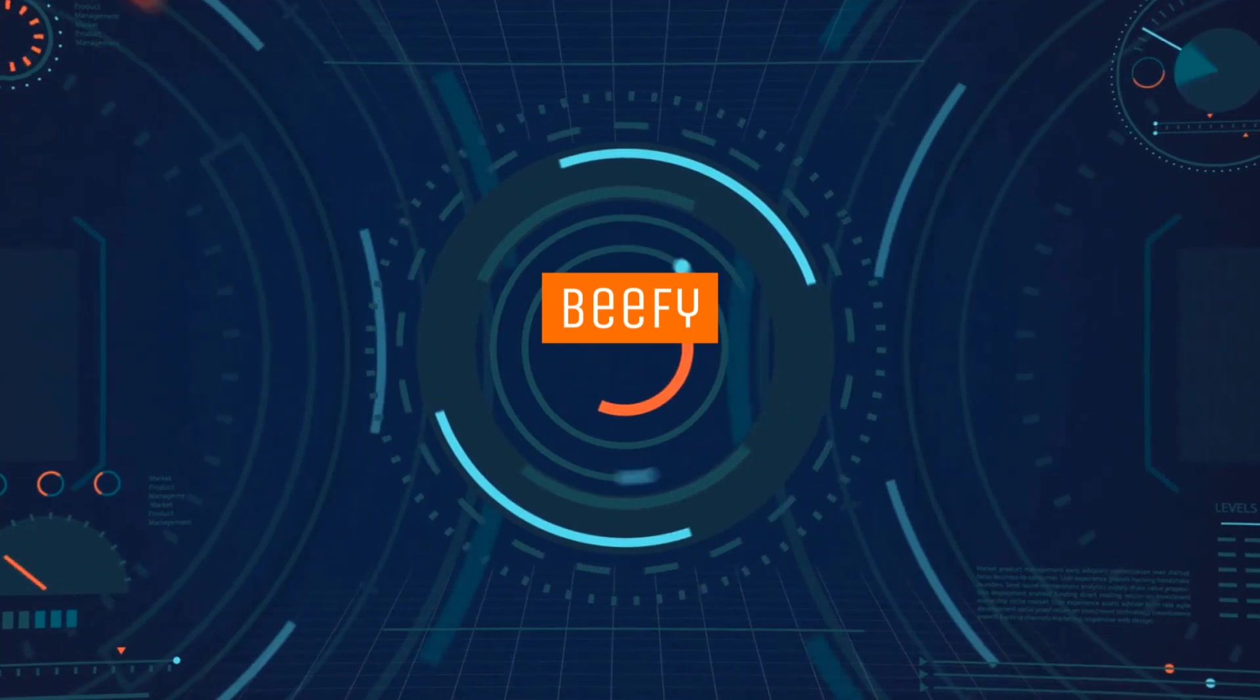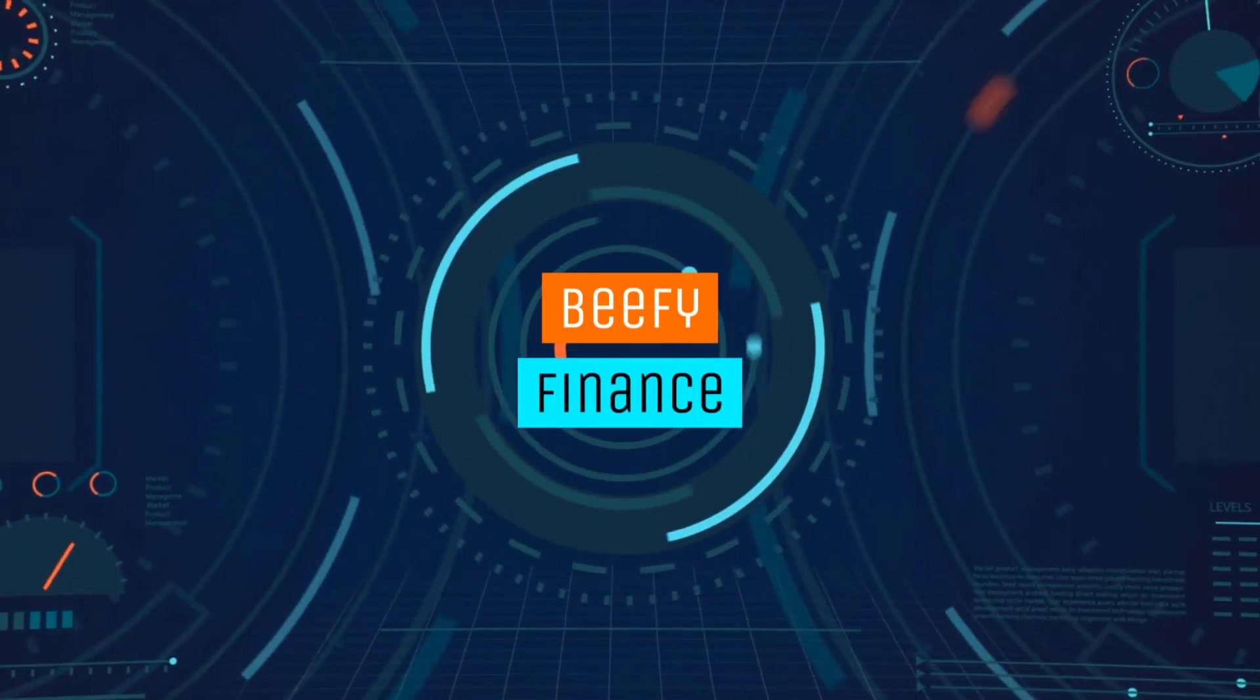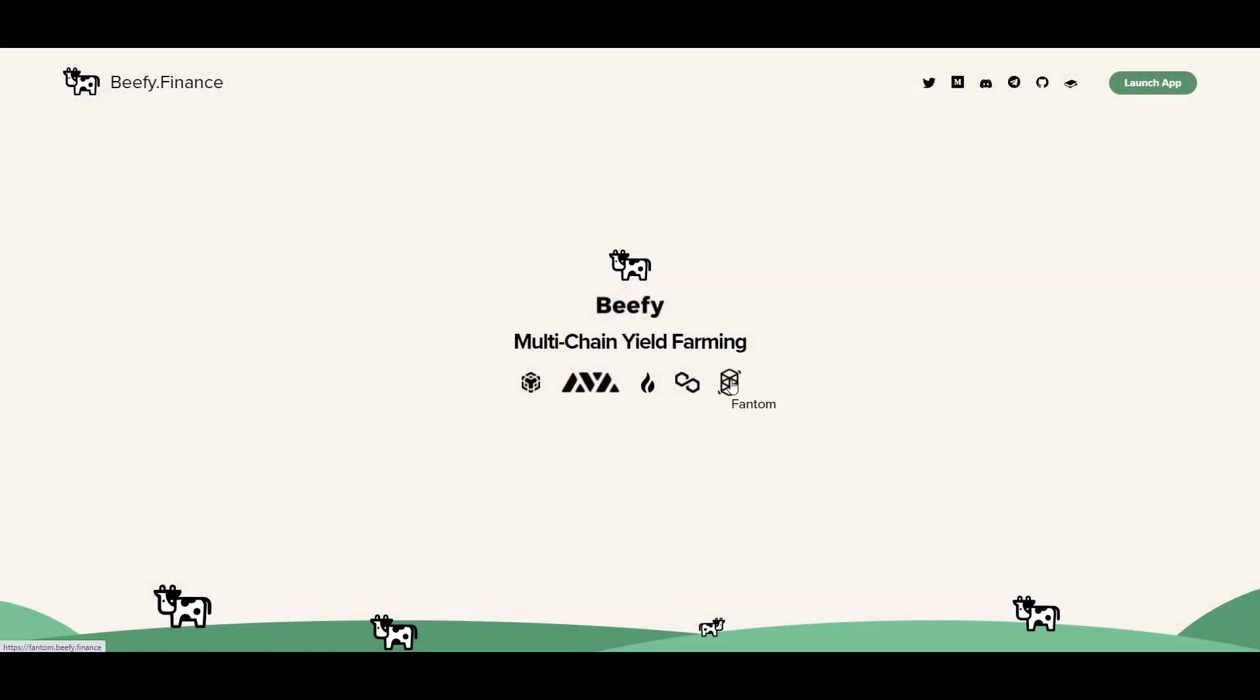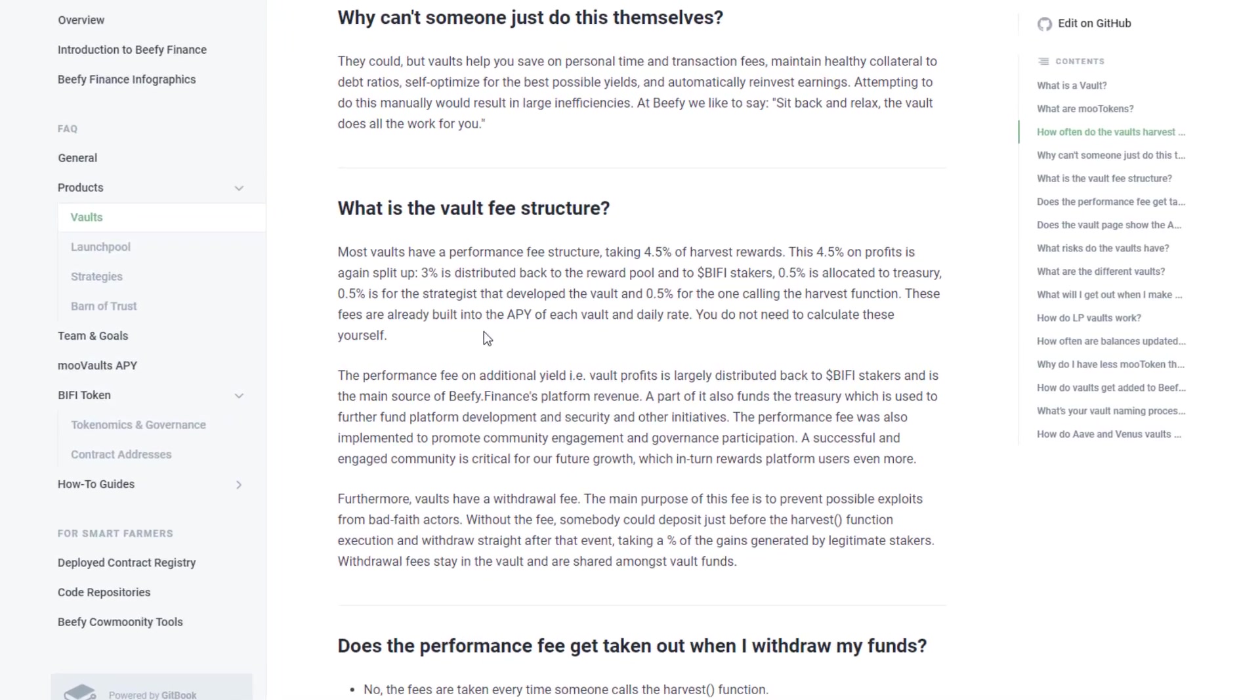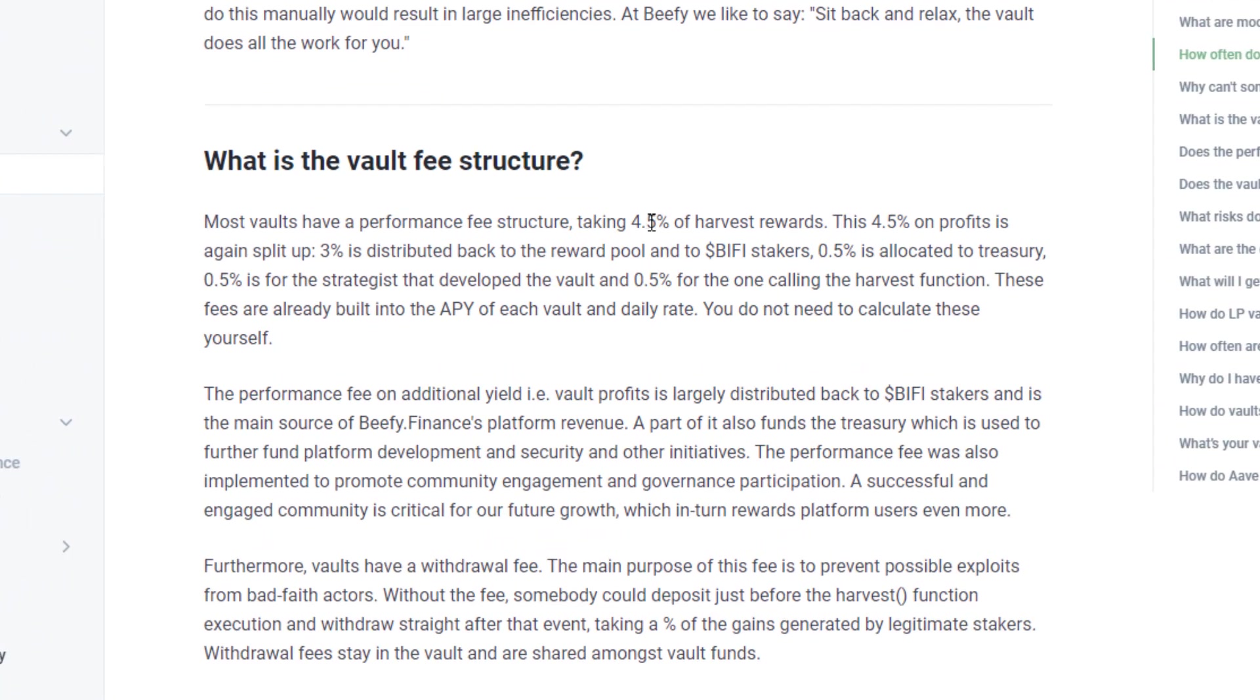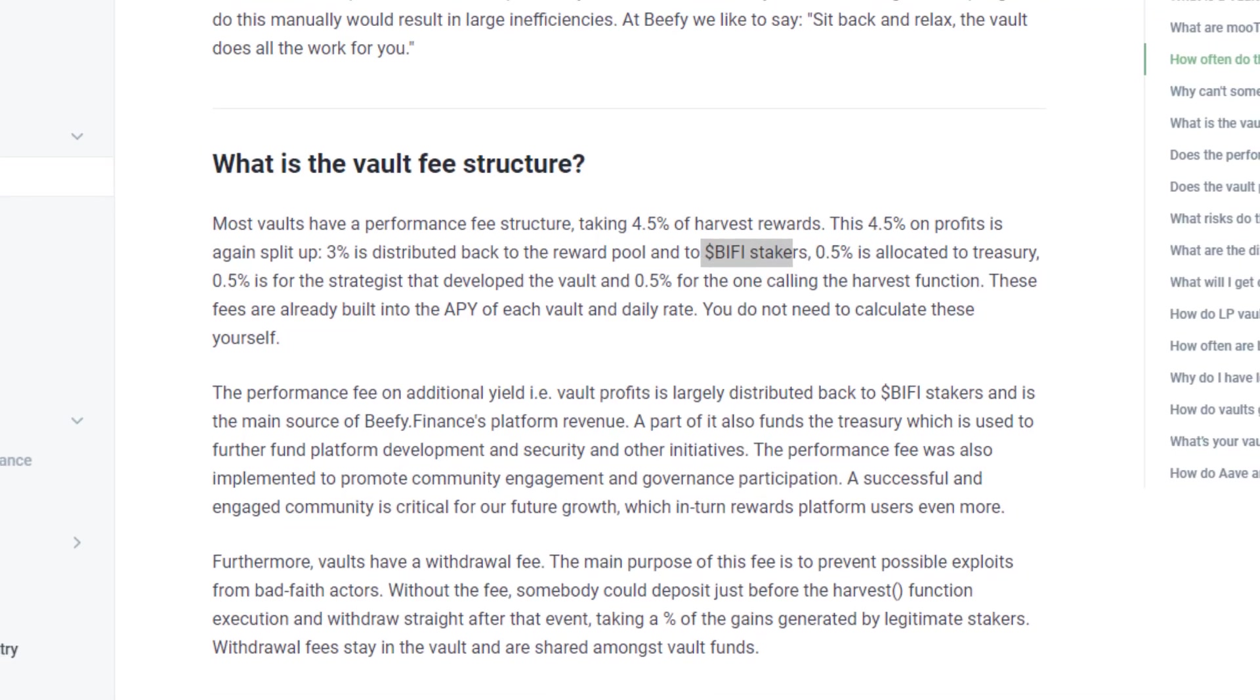The next protocol I'm going to cover is Beefy Finance. In addition to supporting Polygon, they're also supporting Fantom, HECO, Avalanche, and obviously BSC because that's where they started. Unlike some of the more expensive ones, this protocol only charges a 4.5% performance fee, which is great for people that aren't staking Beefy tokens.